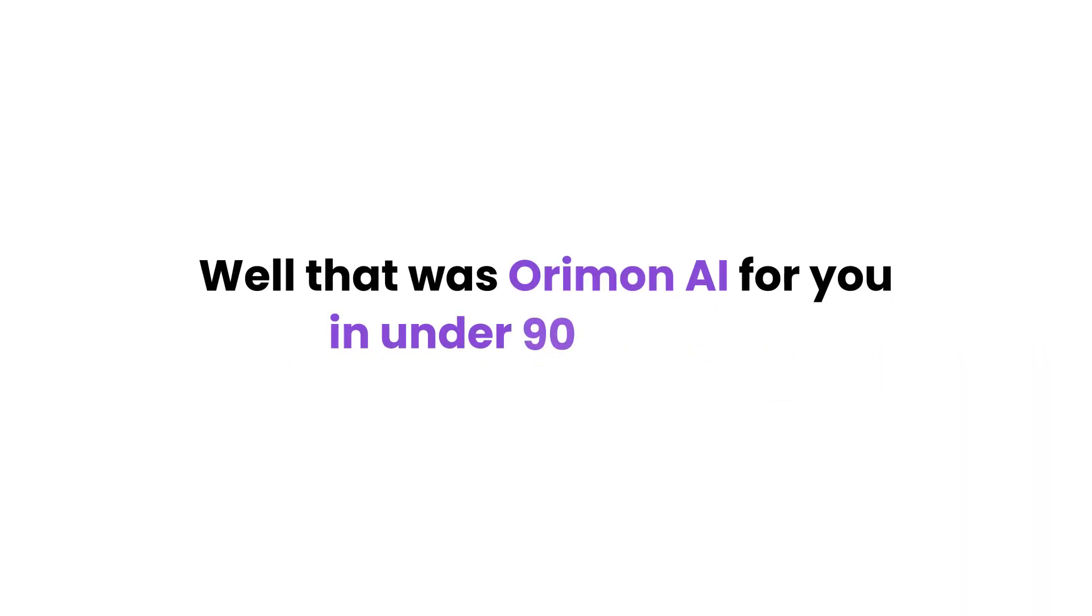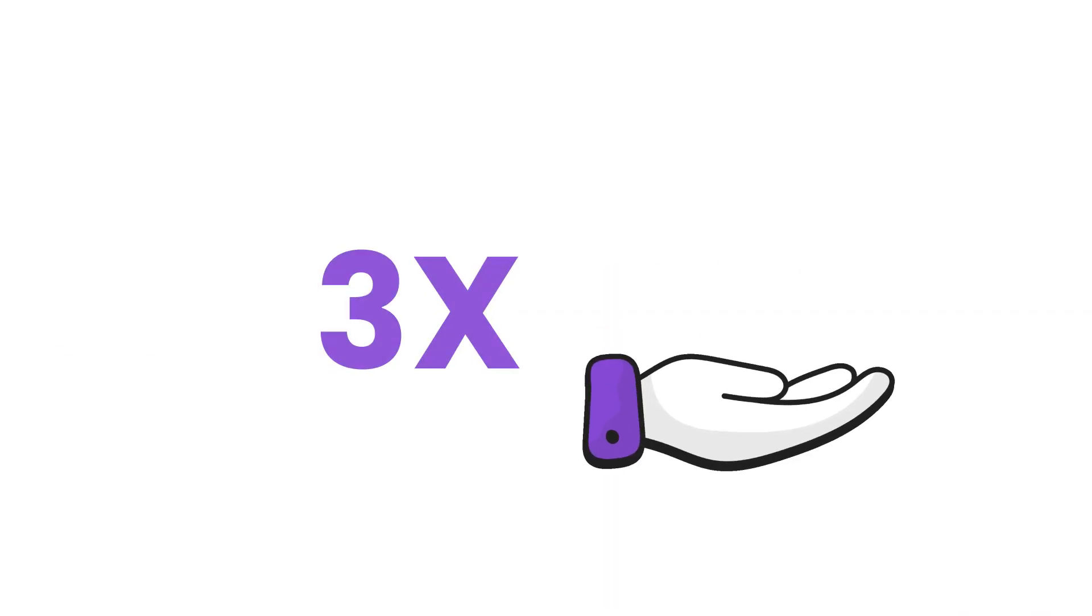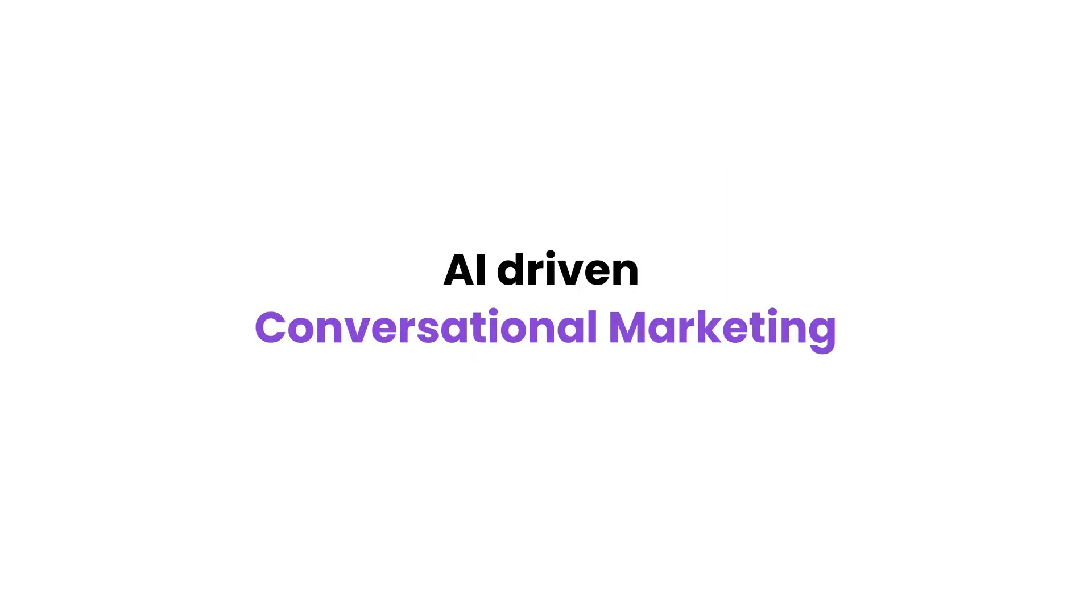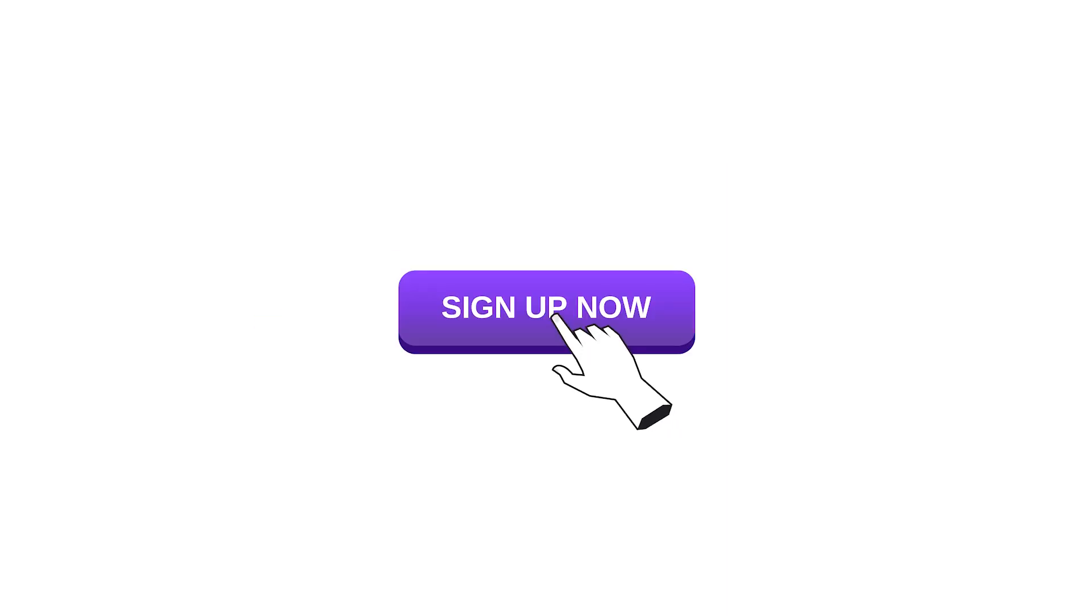Well, that was Oraman AI for you in under 90 seconds. Are you ready to 3x your revenue with AI-driven conversational marketing? Sign up now.